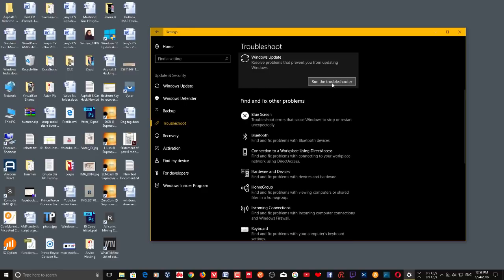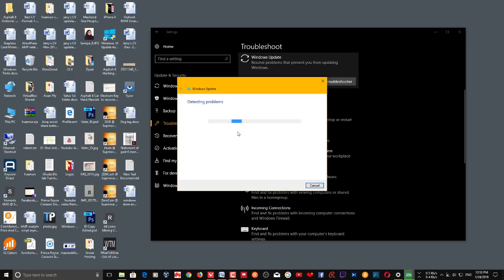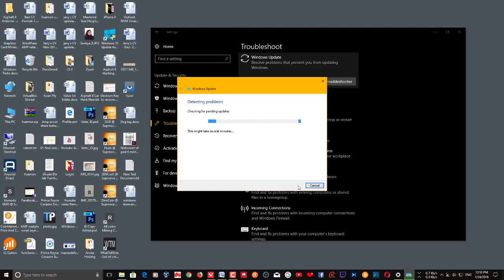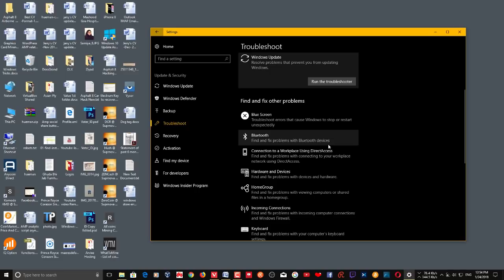If there are any issues with the Windows update, run the Windows Update troubleshooter. Just click Run Troubleshoot — it will scan and take a few minutes. Click Next through the steps, and if it finds any problems, it will ask if you want to apply a fix. Just click Apply Fix and it will automatically fix the issue. Then try downloading apps from the Windows Store.